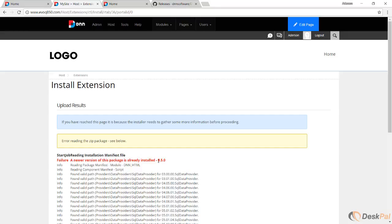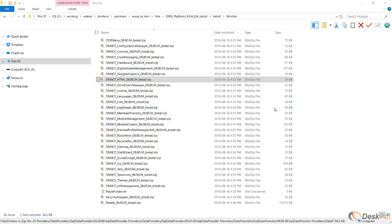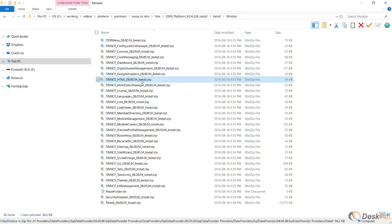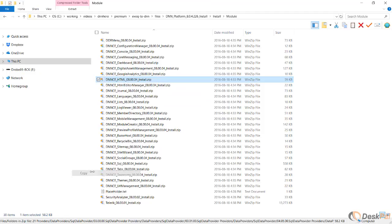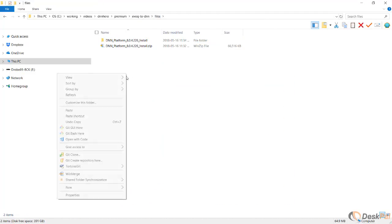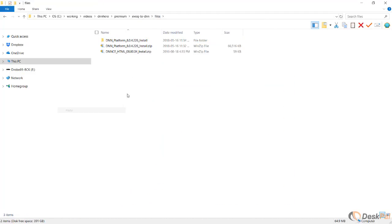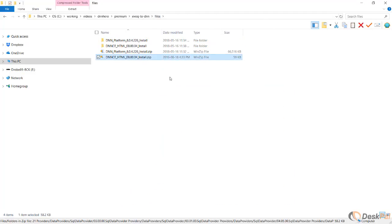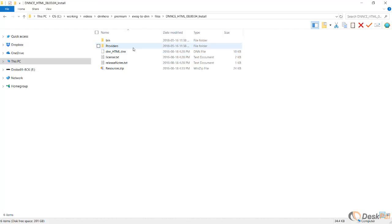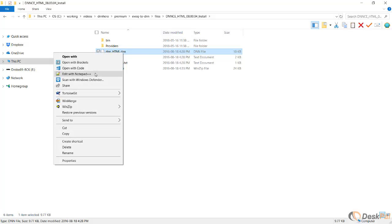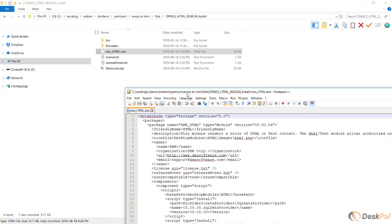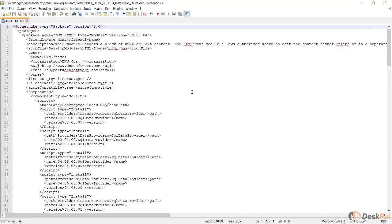I'm going to get this file and copy it to a different location just to be a little bit more organized. I'm going to unzip it, and then inside of it I'm going to edit the dot DNN file in a simple text editor. Here it is.